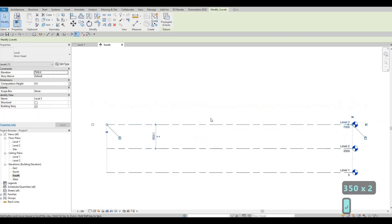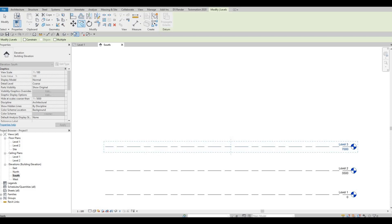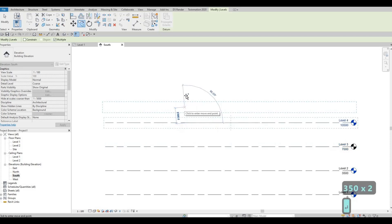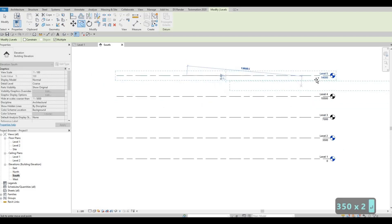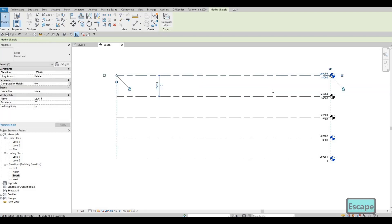We need to do this again, but now we need to check multiple so that we can add multiple levels at the same time. So I'm going to click on multiple, click it back and pull it up, and type 3,500 again. We're going to stop at level 5 for now — if we want to add more, we'll do it later. Press escape now, and then escape again.